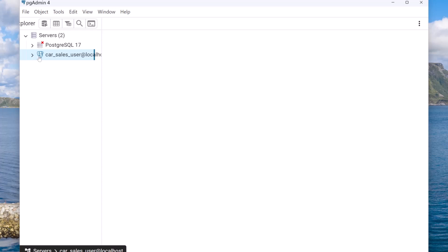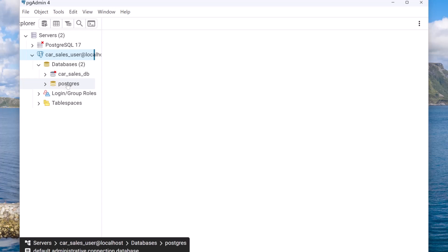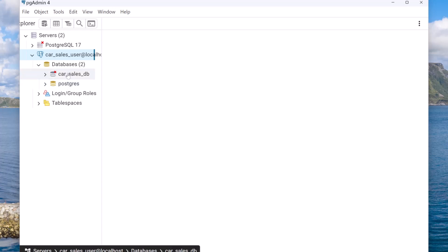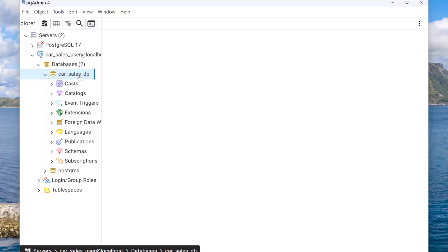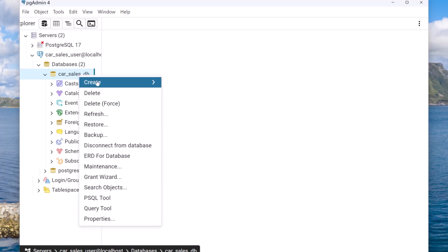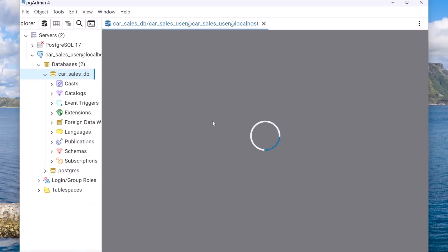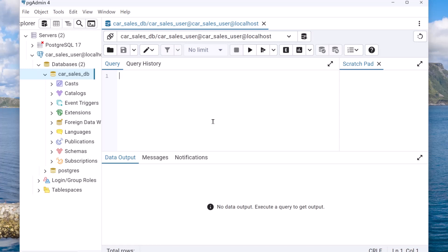The connection is now saved and established. You can see the connection is active — expand it and you'll see postgres is already connected. To connect to car_sales_db, just click on it — you are now connected to car_sales_db as well. Right-click and open the query tool to develop and run scripts. The database is set up along with the user, and we can connect using that user. Now it's time to create tables and perform CRUD operations to warm up with the PostgreSQL database.